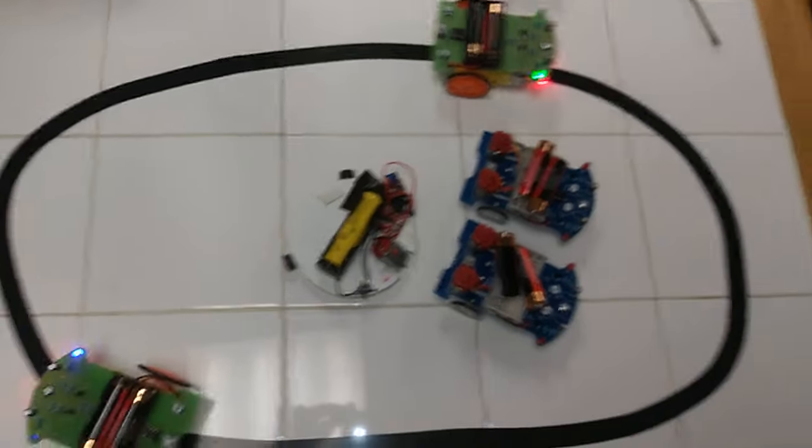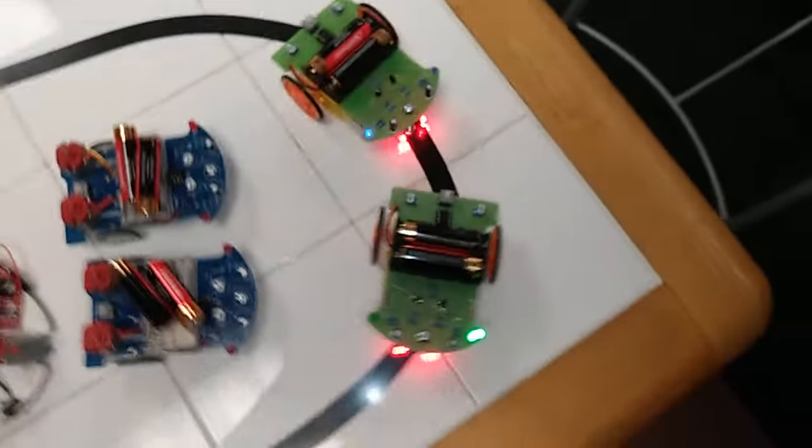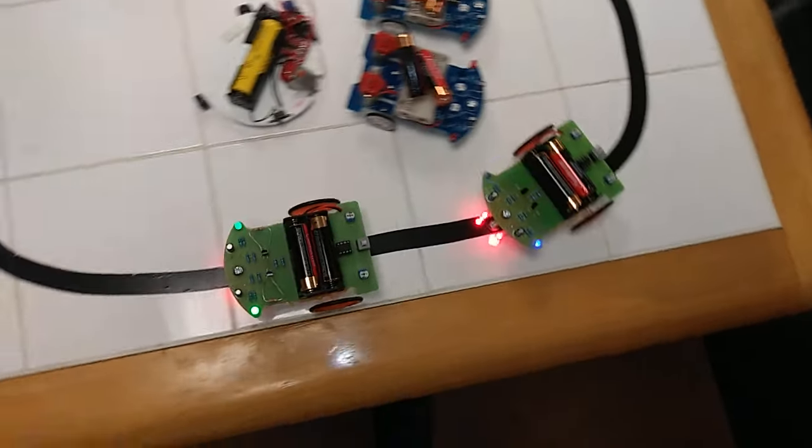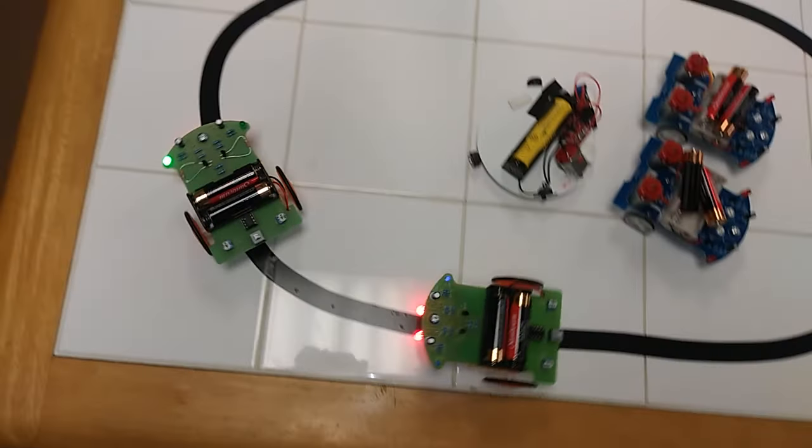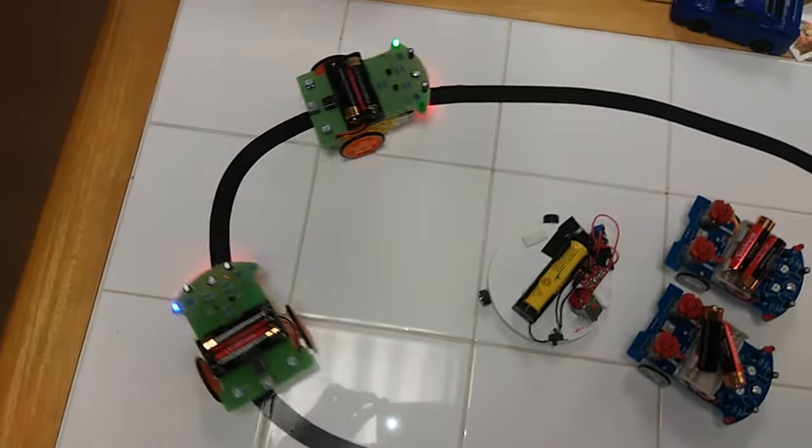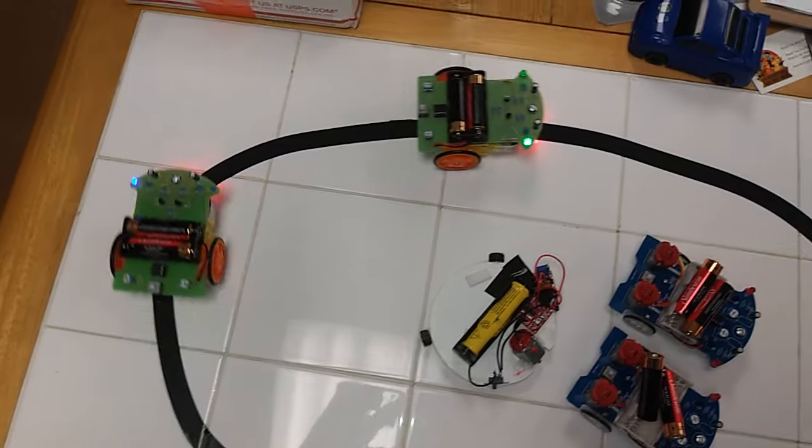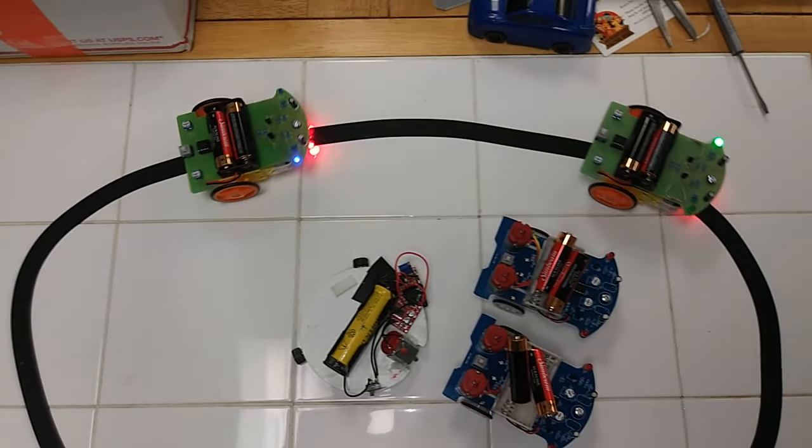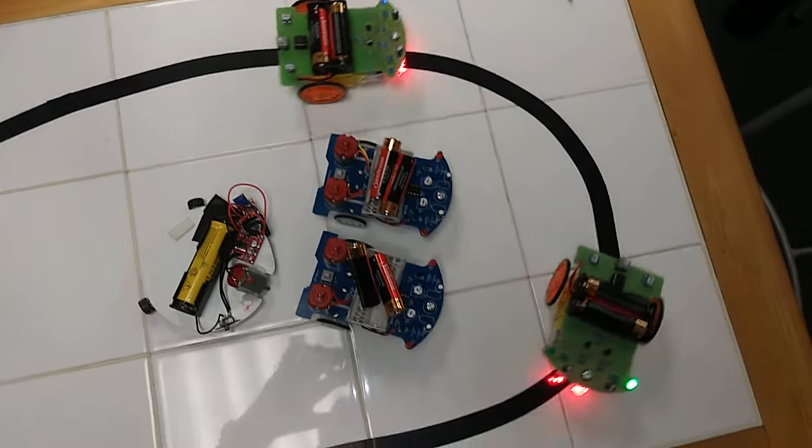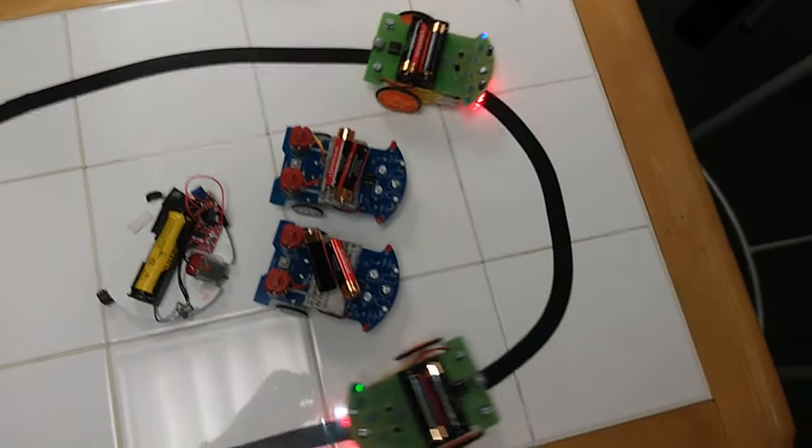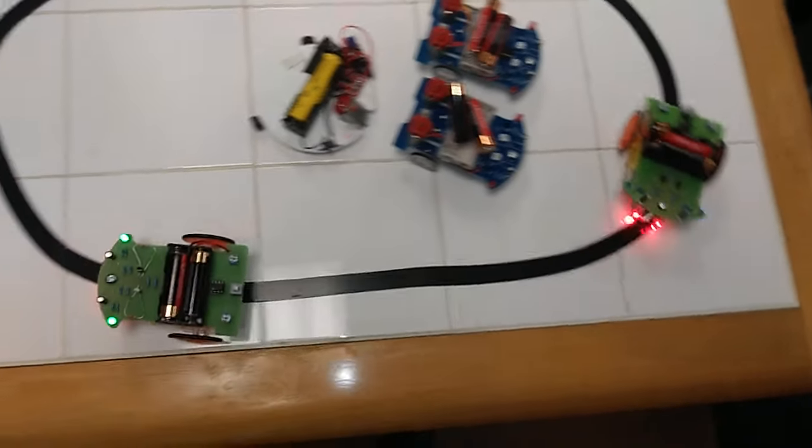But you can tell now that the speed is increased a lot compared with the stock. The green one is running faster just because I added a 22 ohm resistor in parallel across each of the switching transistors.